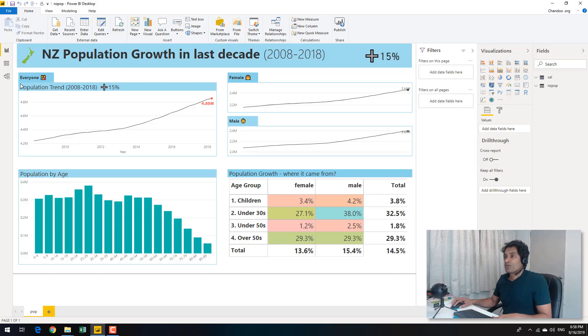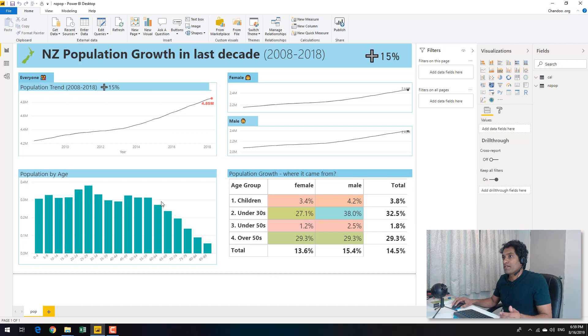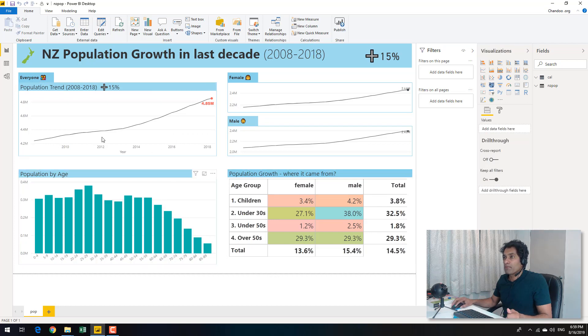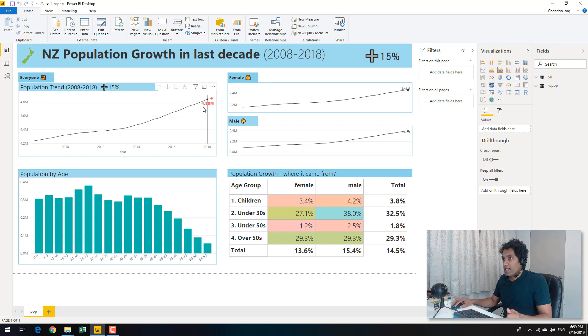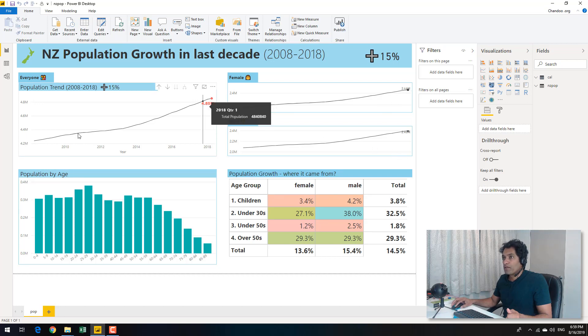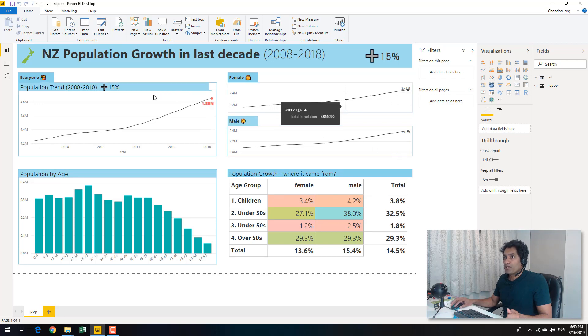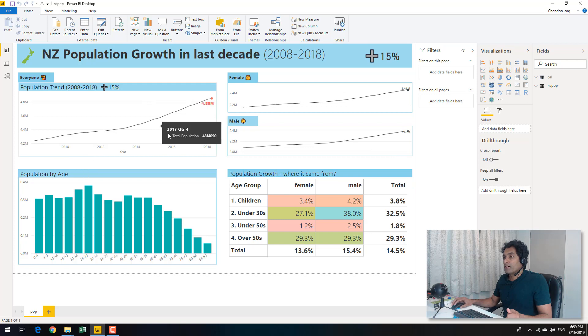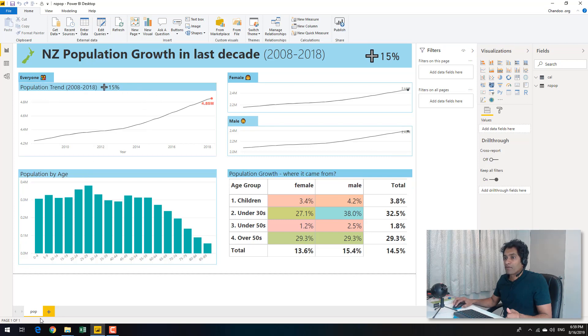So here is our sample Power BI report. This is something that we discussed in the previous video as well where I talked about how you can add labels for the last point alone. So we are going to use the same example and continue the discussion but this time talk about how to make the dynamic titles.